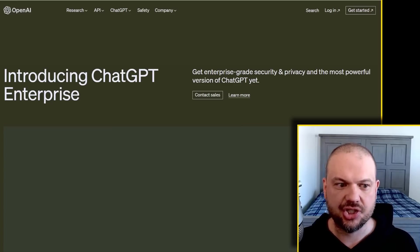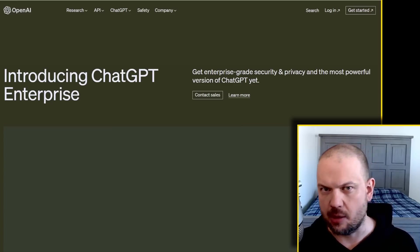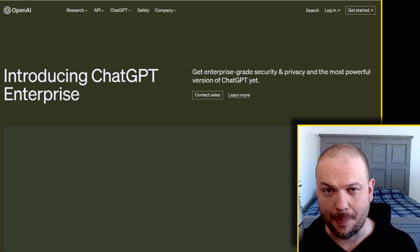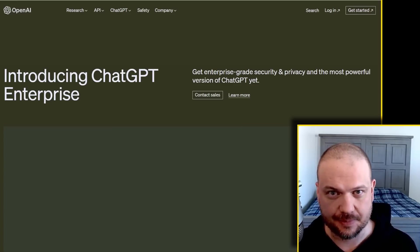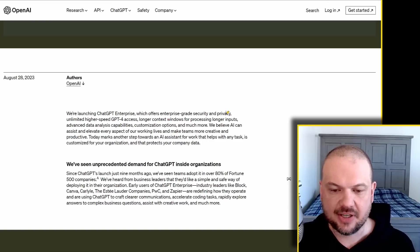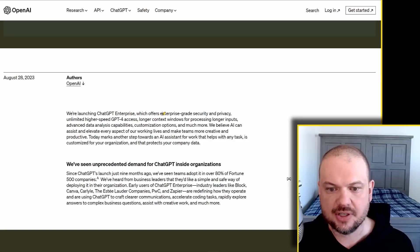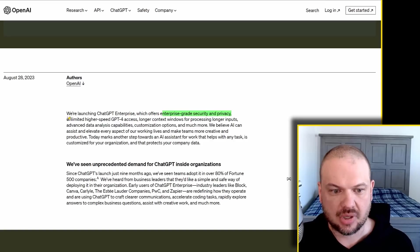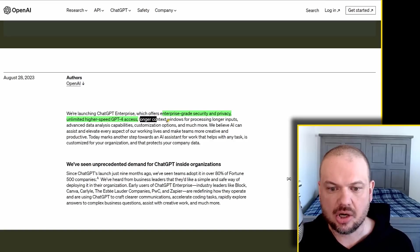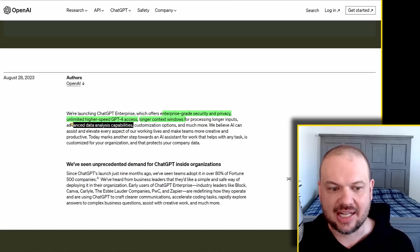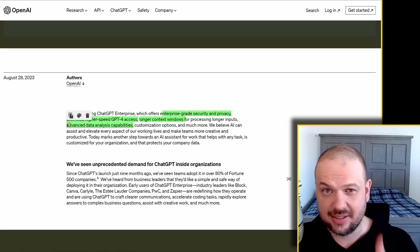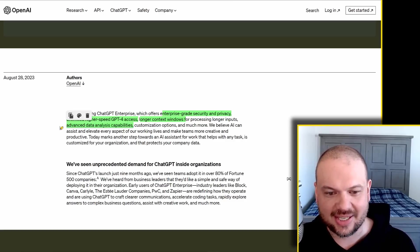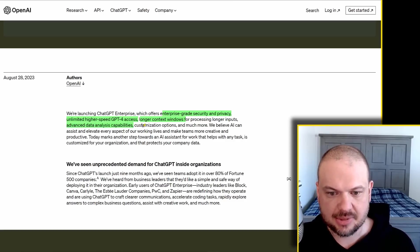So OpenAI launches ChatGPT Enterprise, the ChatGPT for big businesses. And the things they have here is pretty impressive. So we're launching ChatGPT Enterprise, which offers enterprise-grade security and privacy, unlimited higher speed GPT-4 access, longer context windows, advanced data analysis capability. That's a really good one. More on that in a second. Customization options and much, much more.